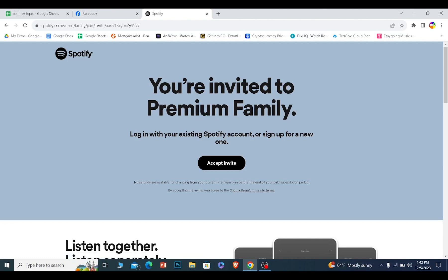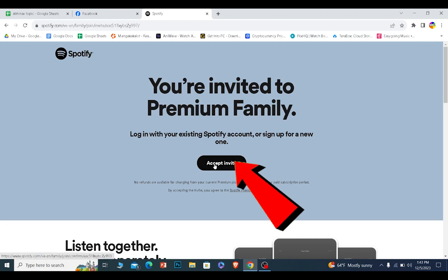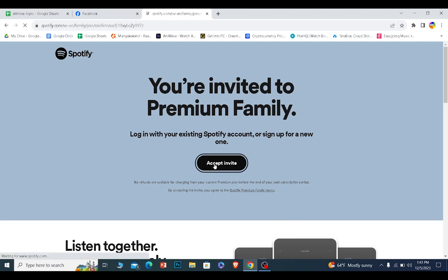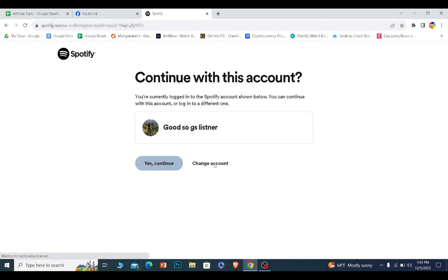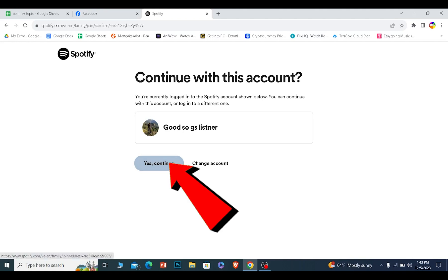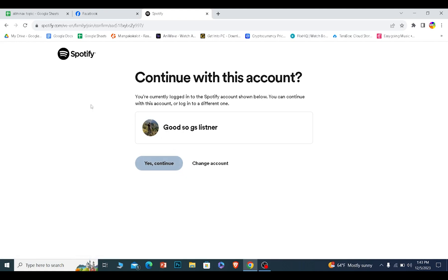Over here what I need to do is click on accept invite. Once I click on accept invite, I need to click on yes continue. This is basically the account which I'm currently logged in on my PC, that's why it shows me this.